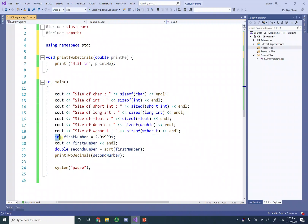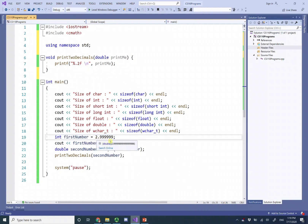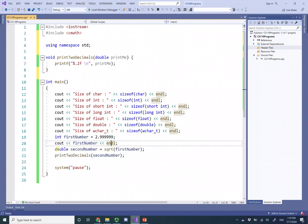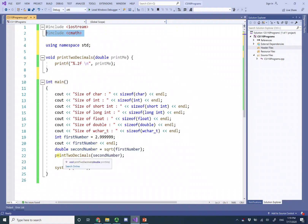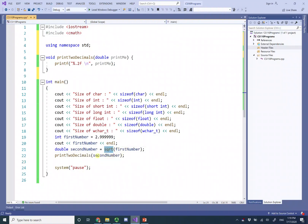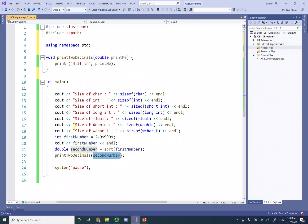The program also defines a variable called first_number and sets it to 2.999999. It prints first_number, then a new line, then uses the square root function from cmath, stores the result in second_number, and then uses print_two_decimals to print that to two decimal places.